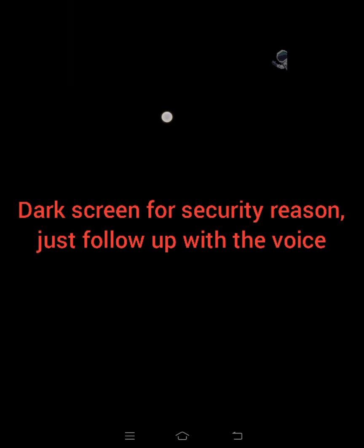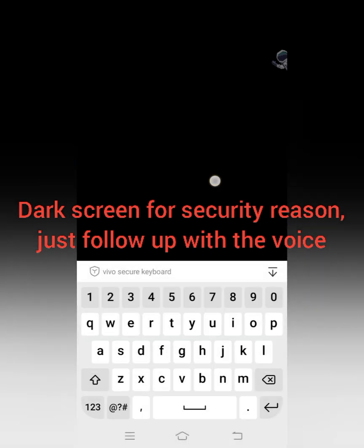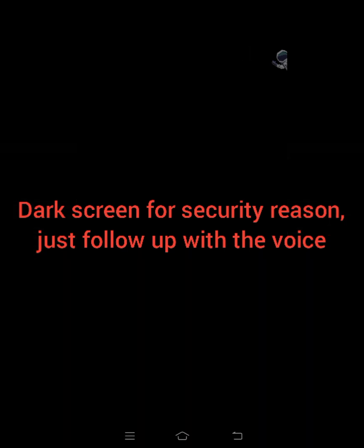I'll click on Import and paste the recovery phrase I copied from my Trust Wallet. It will ask me to enter a new password — you can use the same password you used before. I'll input my password and click Import. You can see my wallet has been imported into MetaMask. I'll click Done.